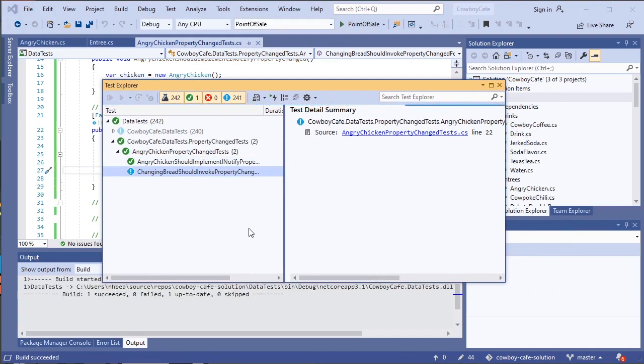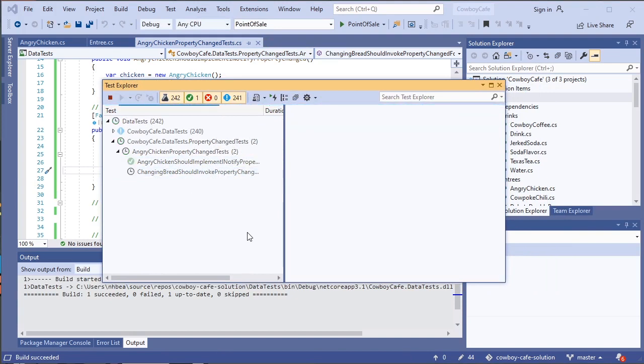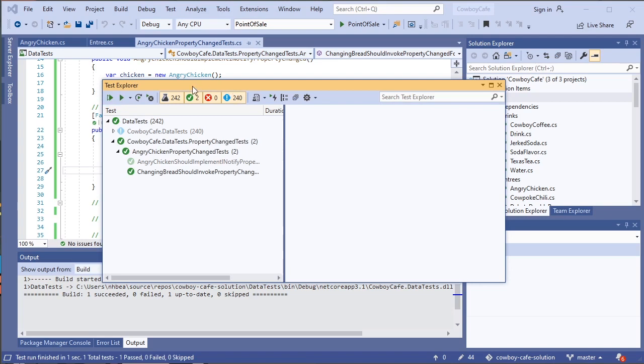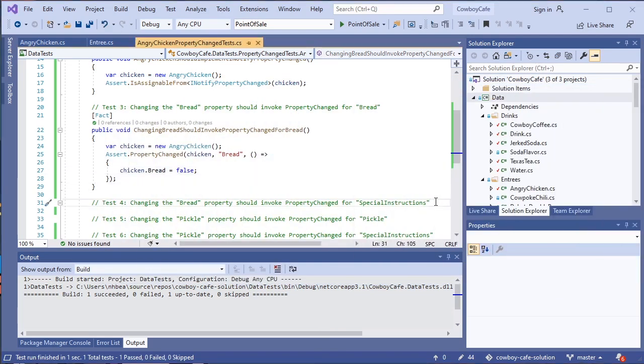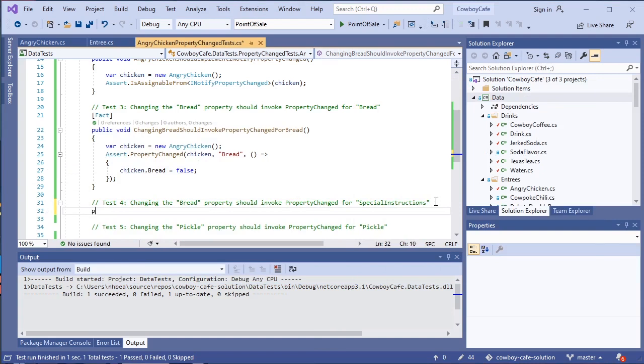Now, if we pull back over our test explorer, we can run that brand new test we just wrote. And we'll see if this will actually pass. And it does. Which tells us that we've covered our bases there. Let's do our next one.